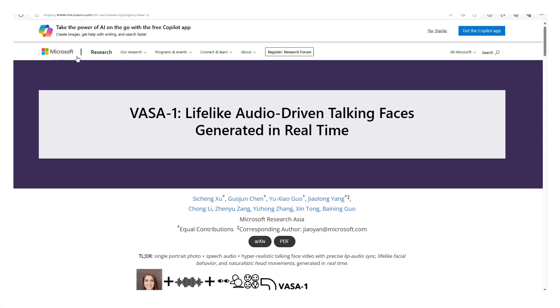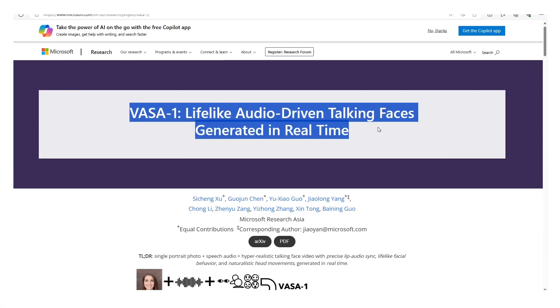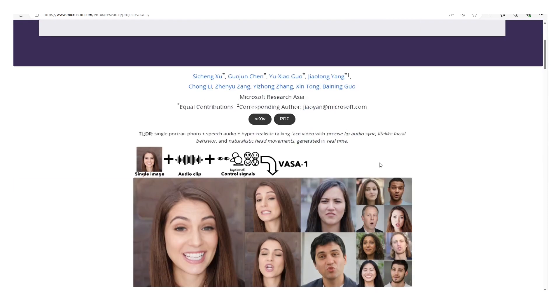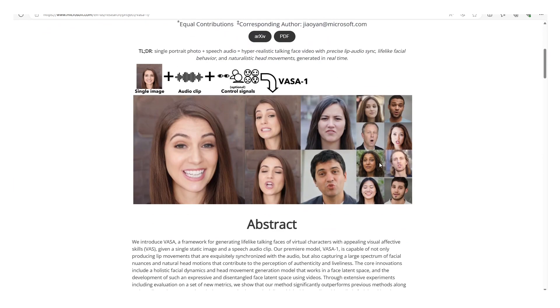In this video, we'll talk about Microsoft's VESA 1. Microsoft has launched its groundbreaking AI model called VESA 1.